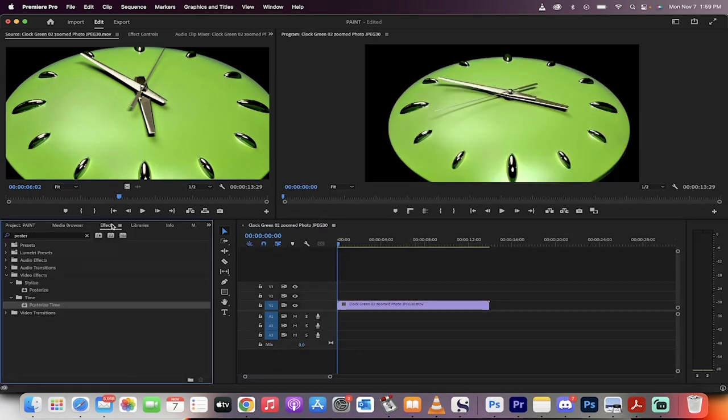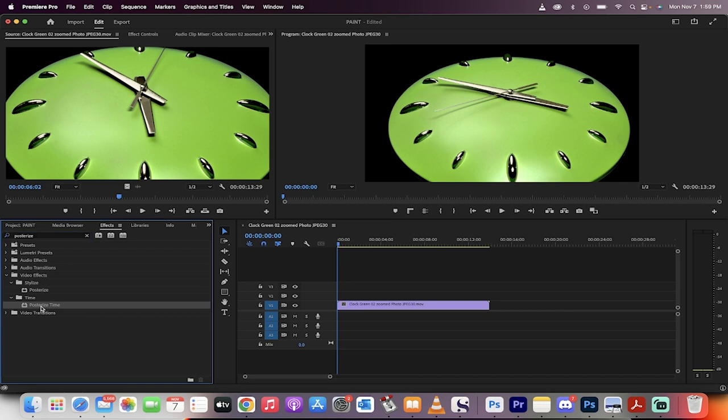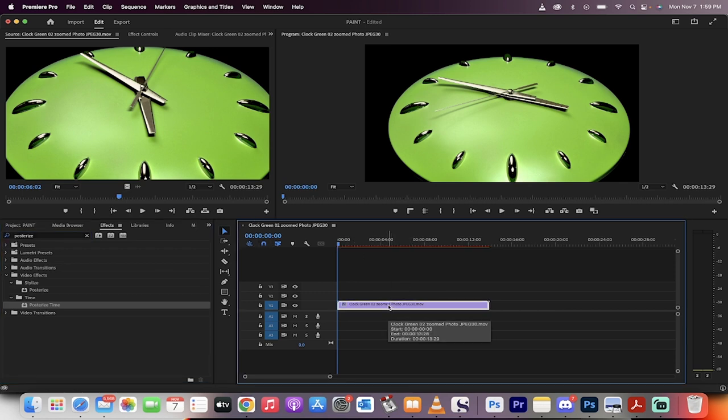All you've got to do now is go to Effects, go to the search bar, type in the word Posterize, and you get two options: Posterize and Posterize Time. Drop Posterize Time onto your footage.